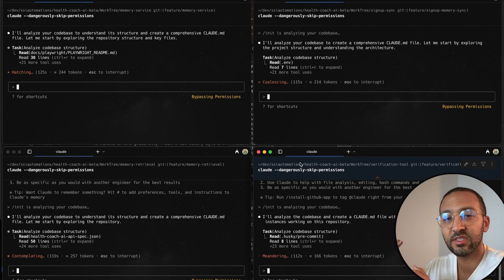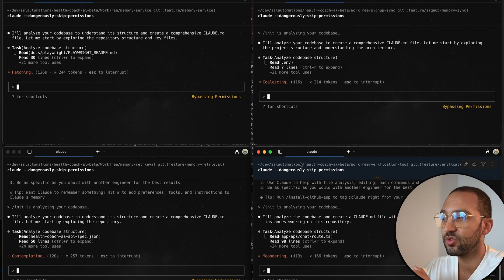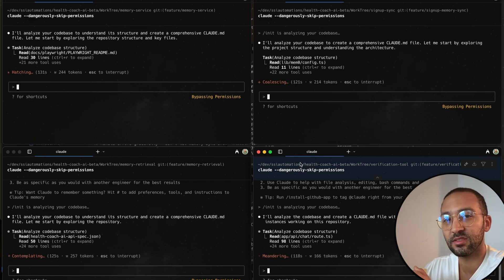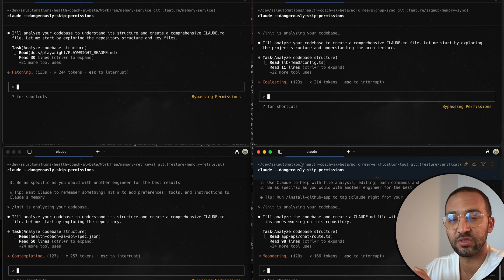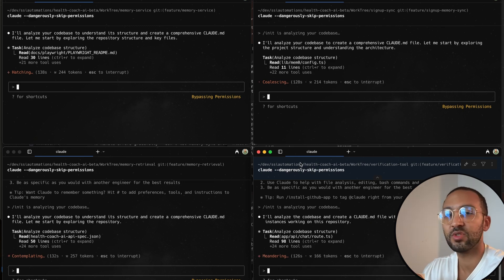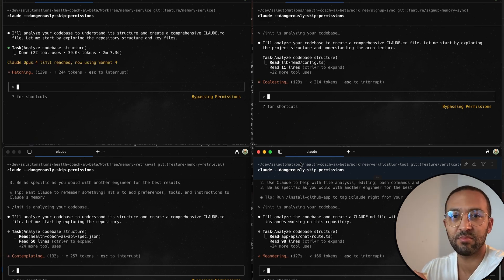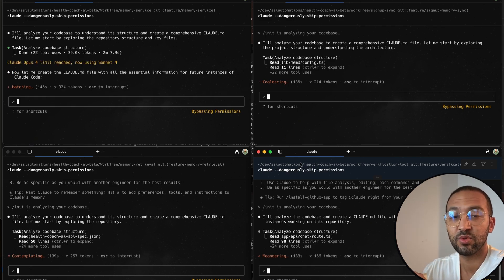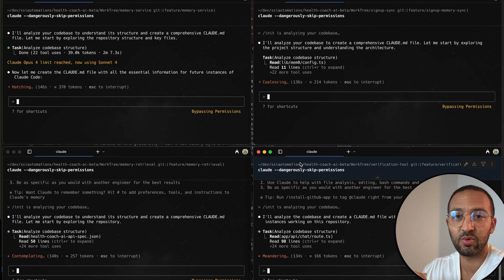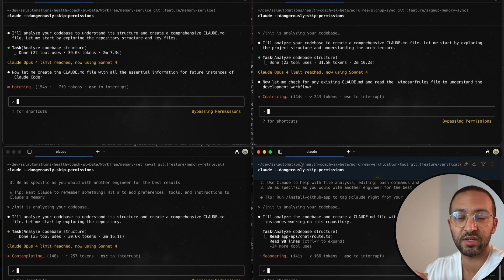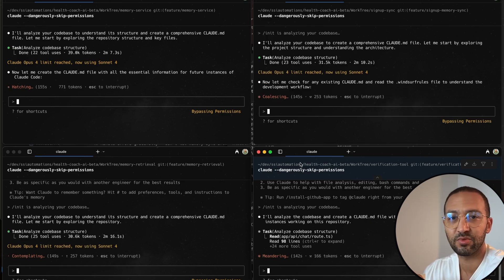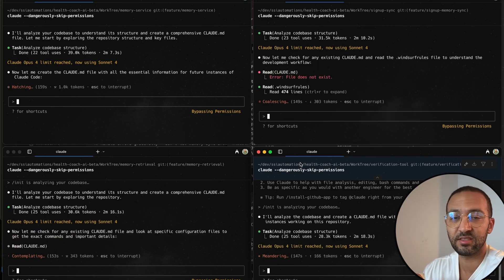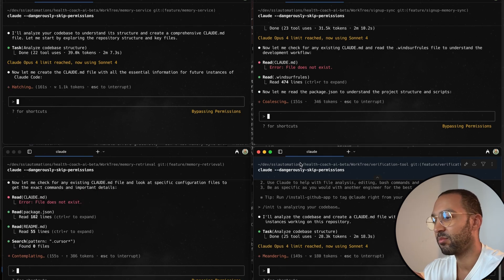And then for each task, you create a Git WorkTree. And for each Git WorkTree, you have a Cloud instance inside that Git WorkTree. And once you have everything set up, that's when you just feed the prompt and the task to Cloud inside that Git WorkTree, and it'll start executing the task for you. This is a great example of delegating tasks to AI.